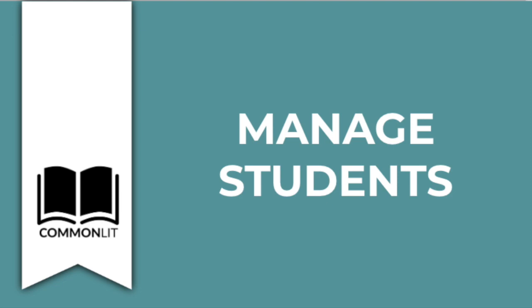Welcome to CommonLit. In this video, we'll show you how to manage your student rosters using our Manage Students page.